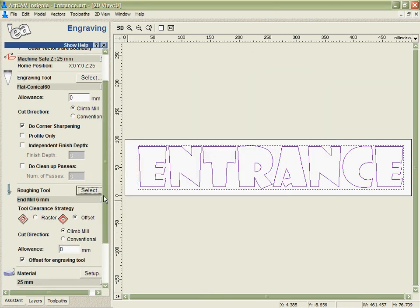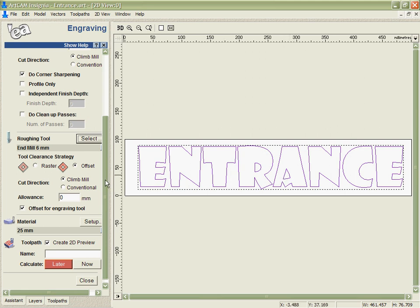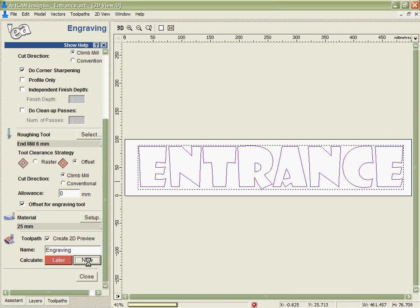In this case I'm going to tell it to corner sharpen the edges so it's going to ride up and down in the corners as it needs to in order to give us a nice effect. And also I'm going to offset the engraving tool with the larger tool to make sure that I get a nice clean beveled edge all the way around the outside.